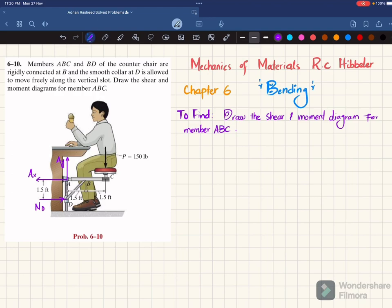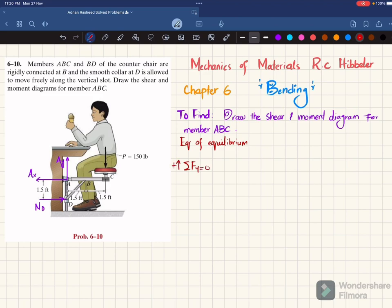The first equation of equilibrium we apply is: sum of all forces along the Y direction must be equal to 0, with upward forces taken as positive. You can see one force P acting downward, so we write minus 150. The other force A_Y is acting upward, so it is positive. Their sum must equal 0, which means A_Y equals 150 pounds.